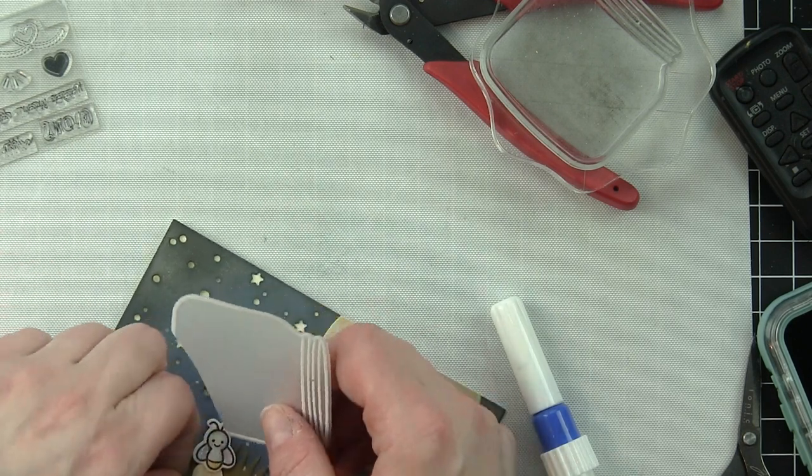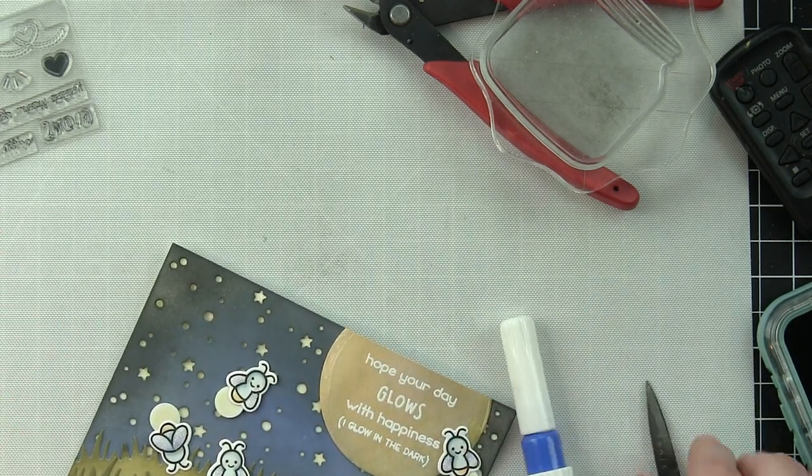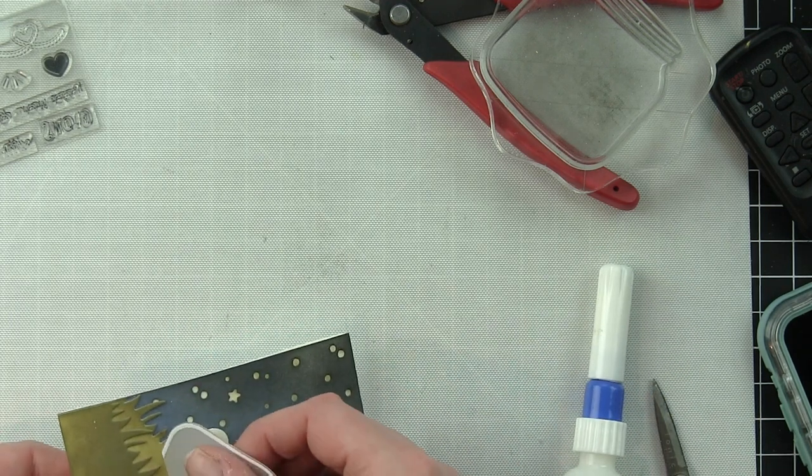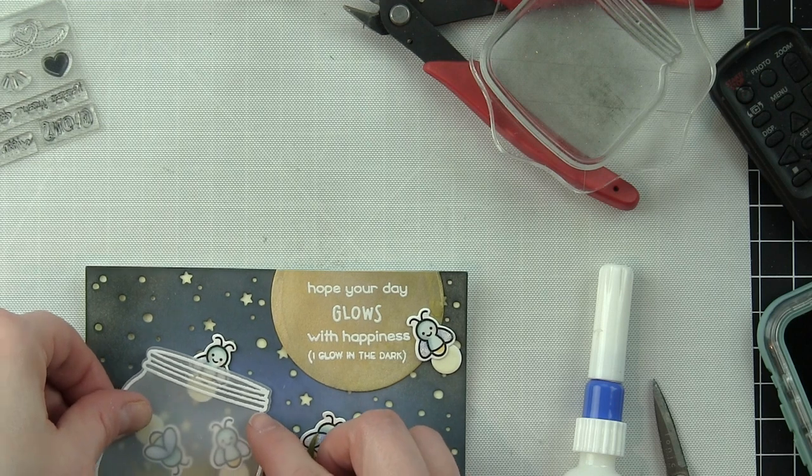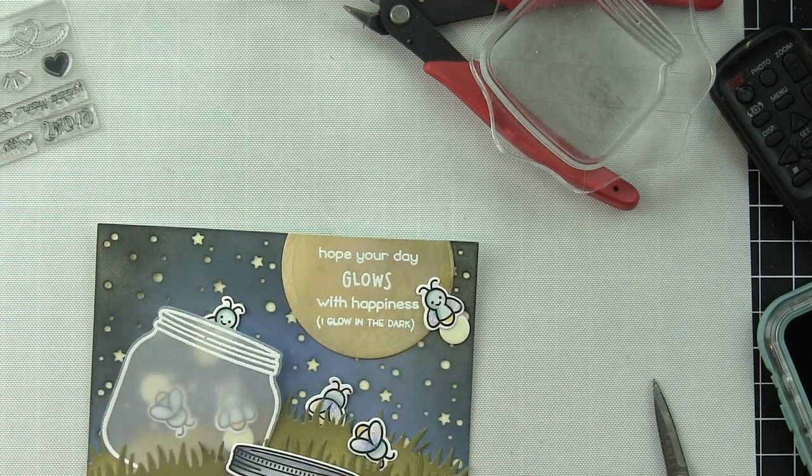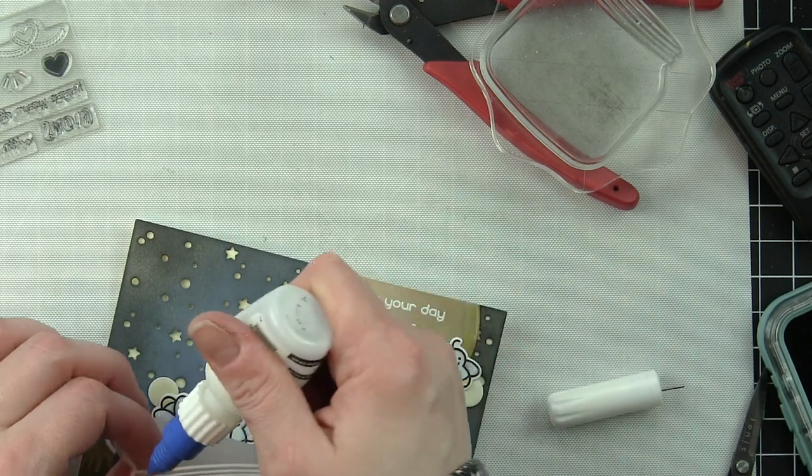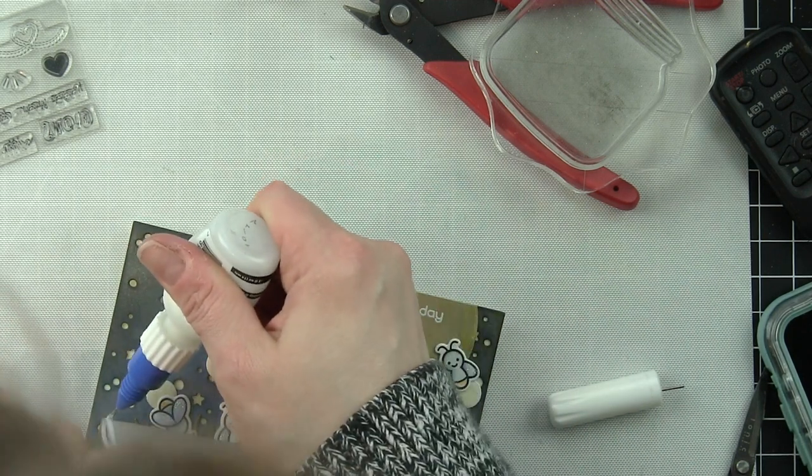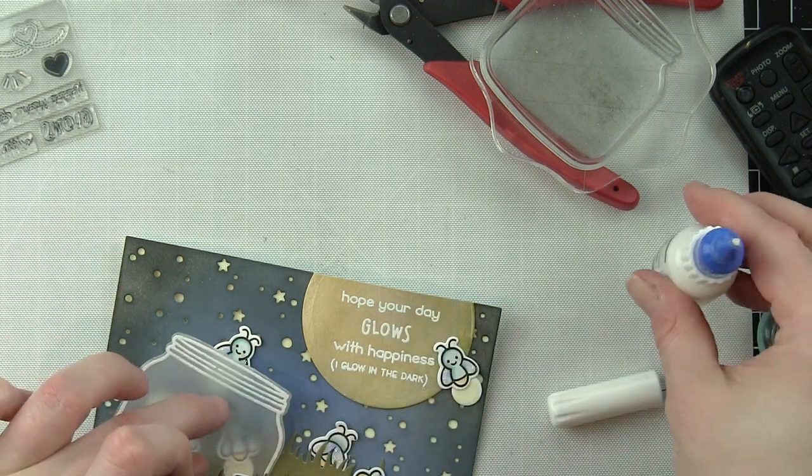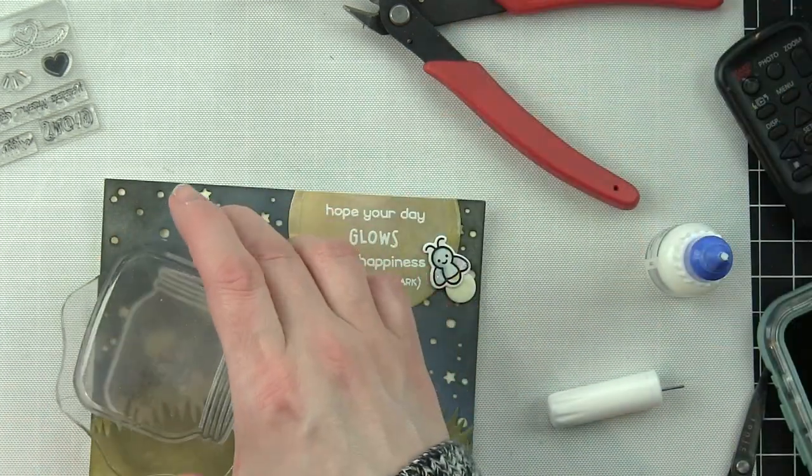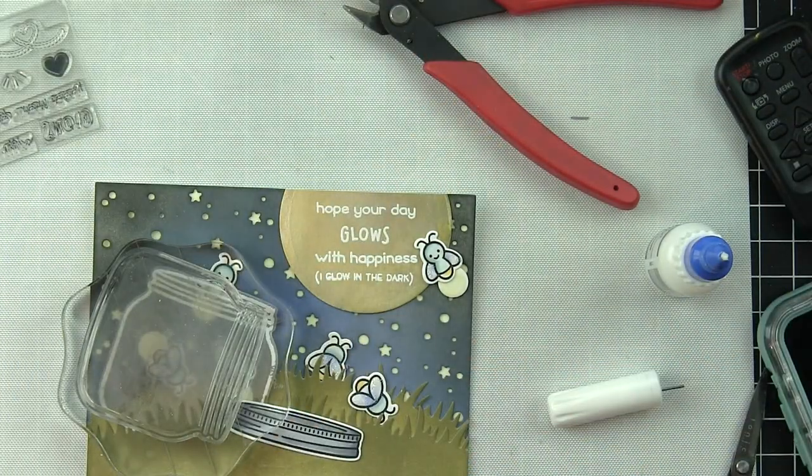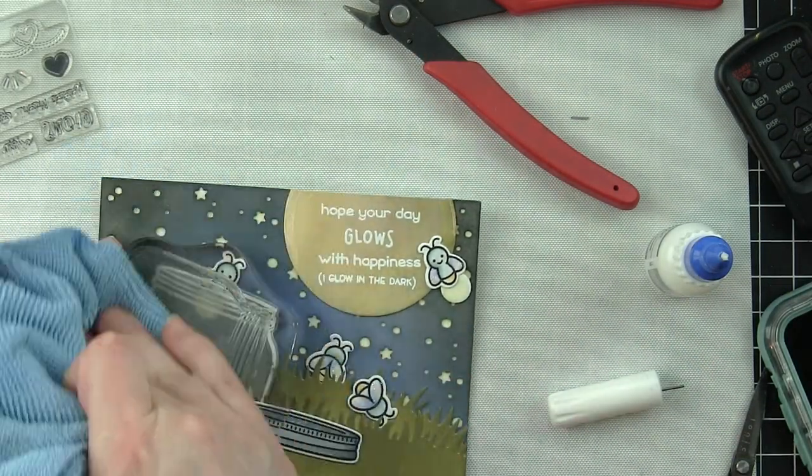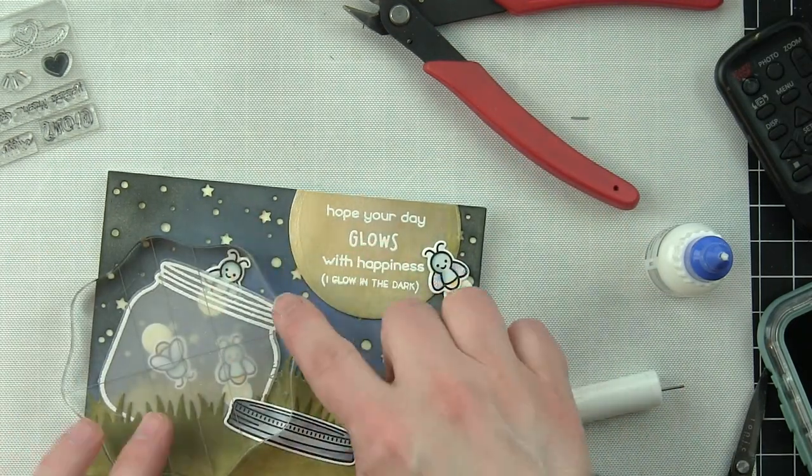Now I'm going to take my jar and tuck that in between the two layers of grass. I'm using a little liquid adhesive hidden behind the embossed areas of the jar to hide that glue and make it appear that these fireflies are coming from inside the jar. I'm putting something heavy like an acrylic block on top to hold that down until the liquid glue dries.